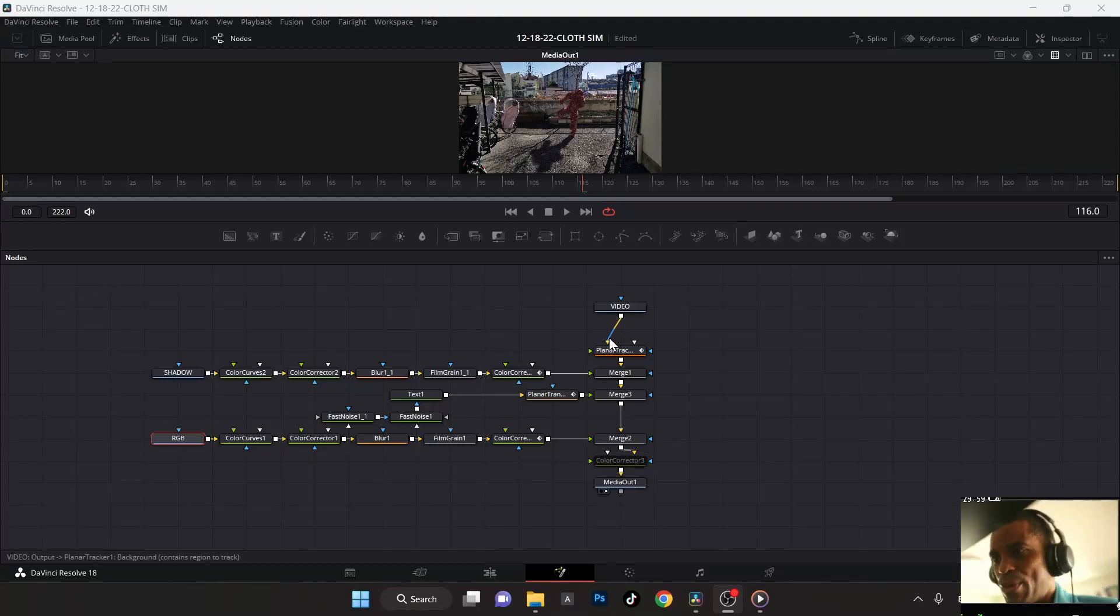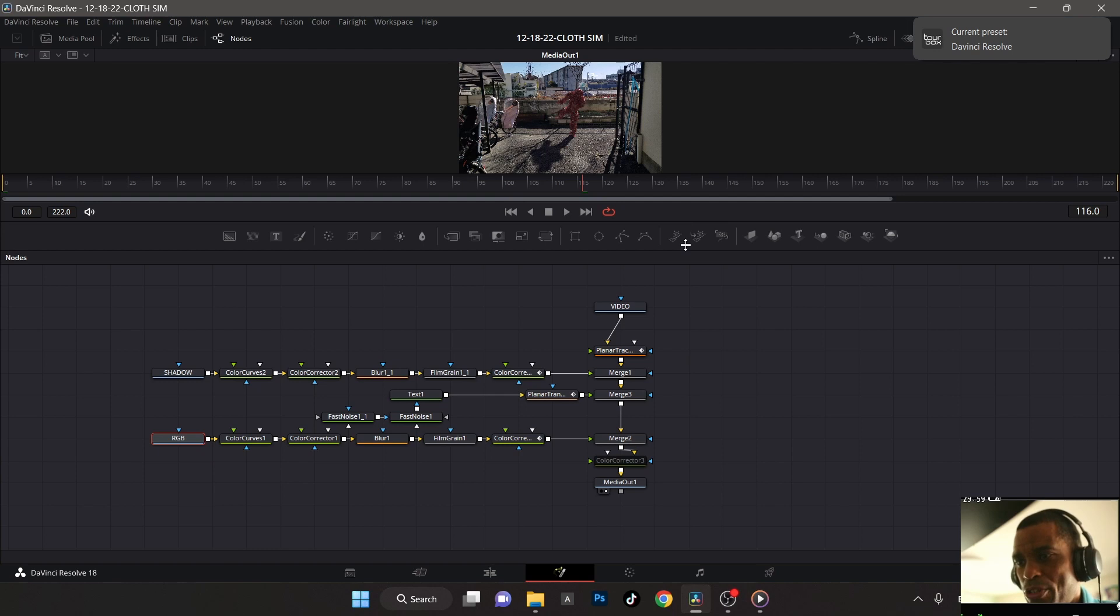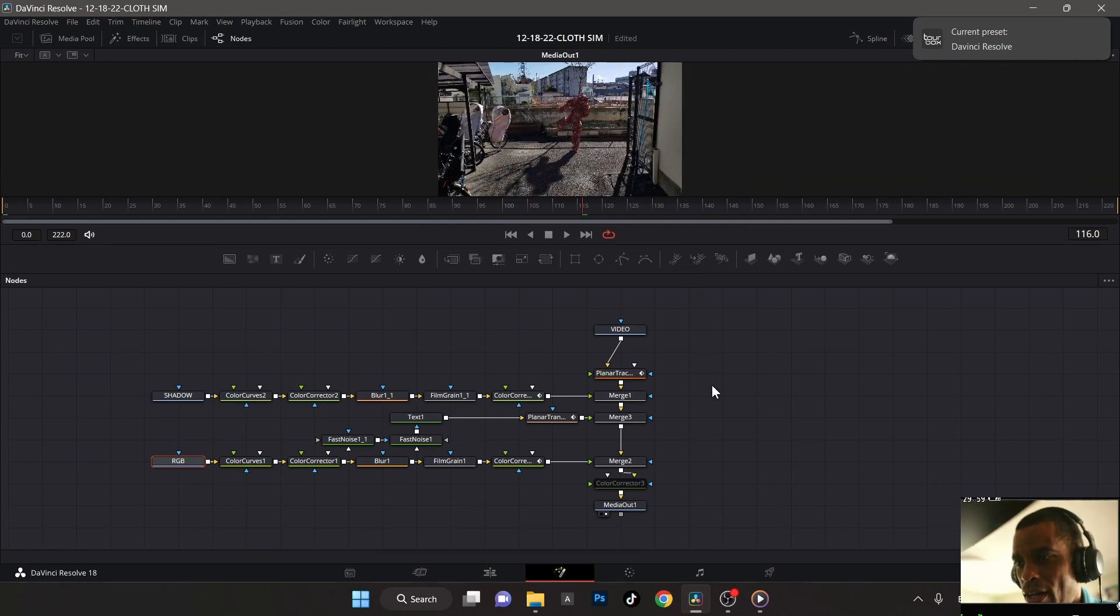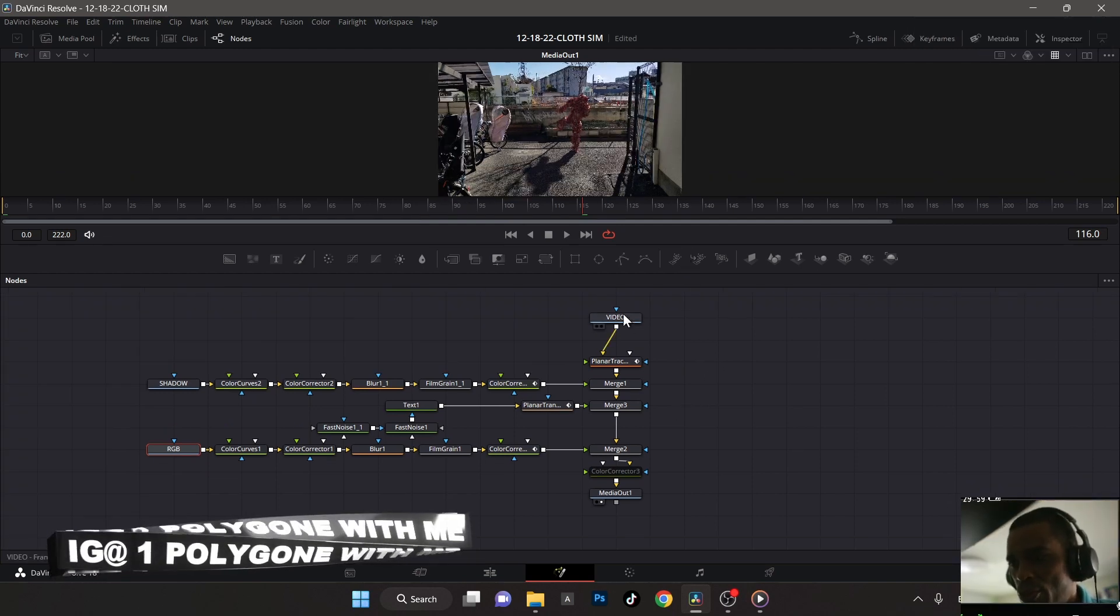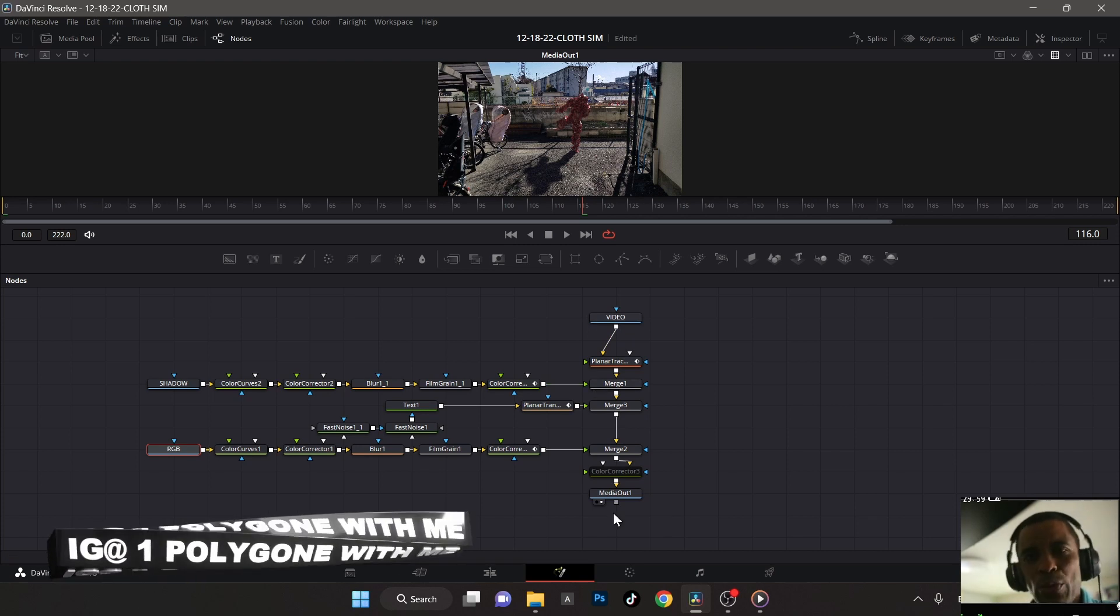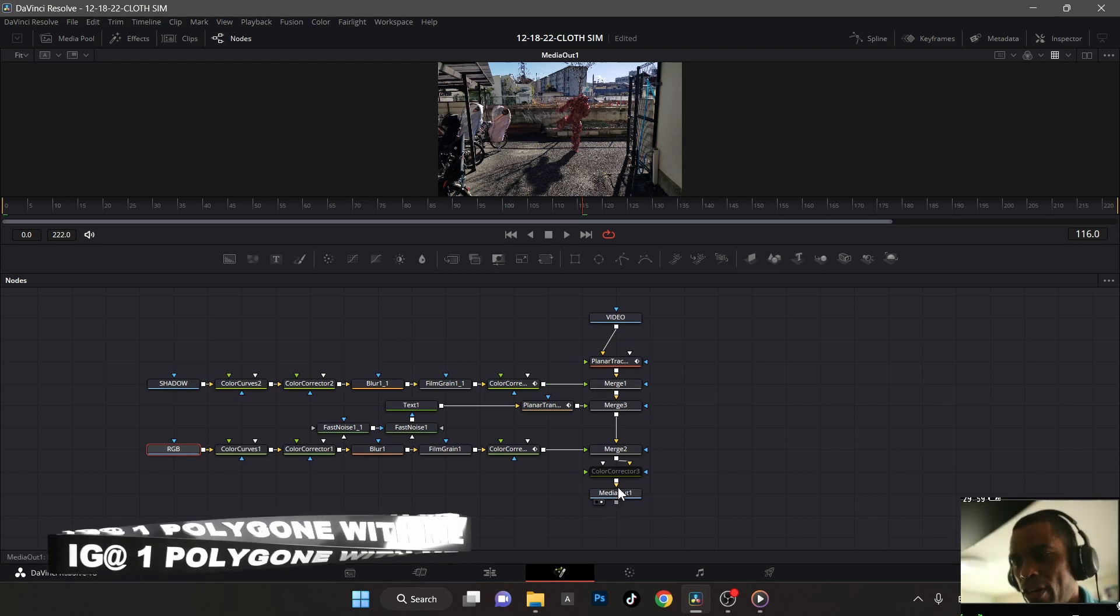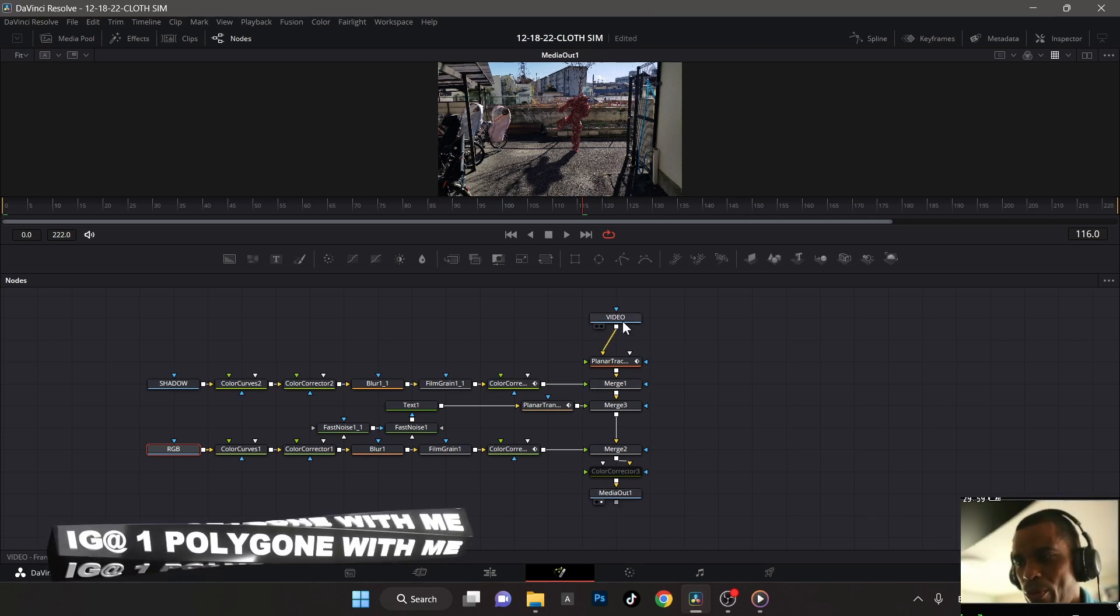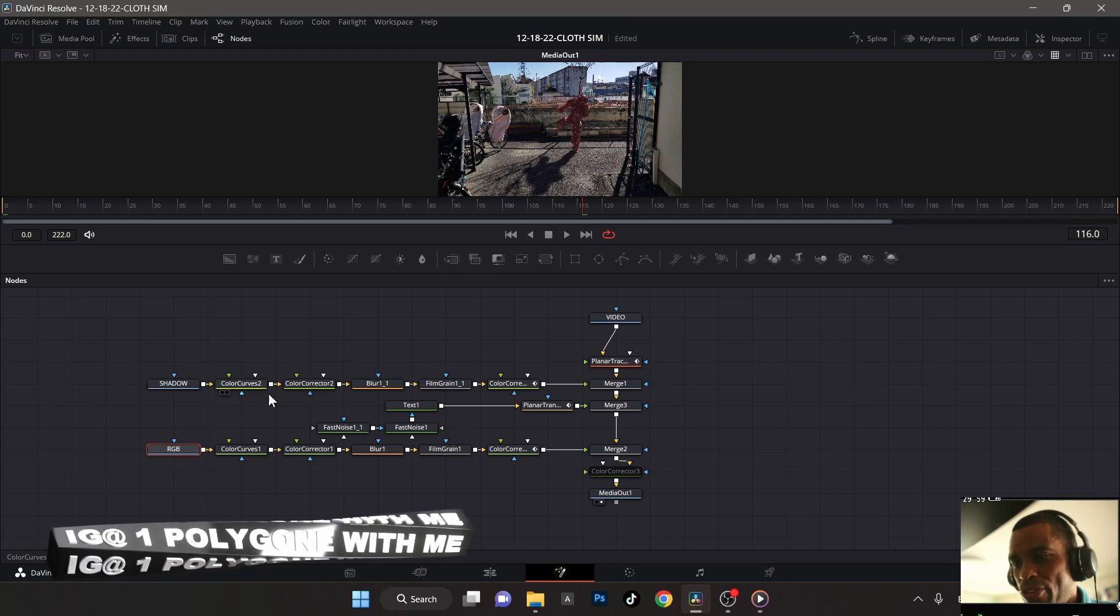Alright, so quickly here this is breaking down the comp, which actually was fairly simple, wasn't too bad at all. A very basic comp here inside of DaVinci Resolve. I work from top to bottom, which is basically what they do in Nuke and all the Hollywood studios—they work top to bottom and then bring in your elements from left to right.